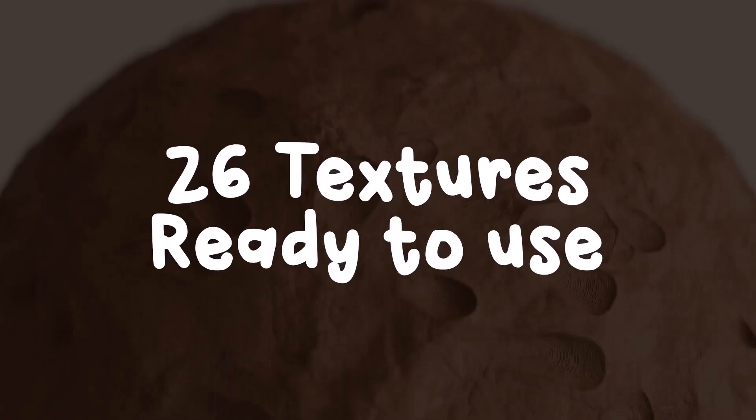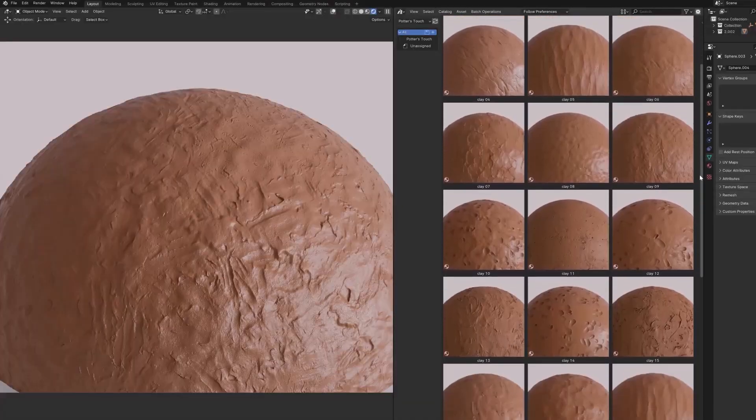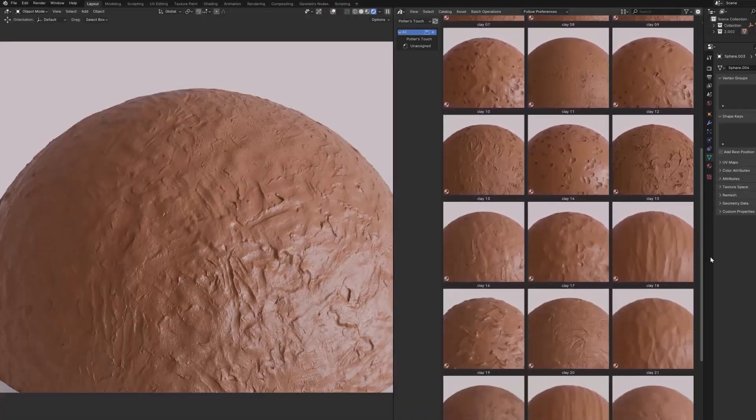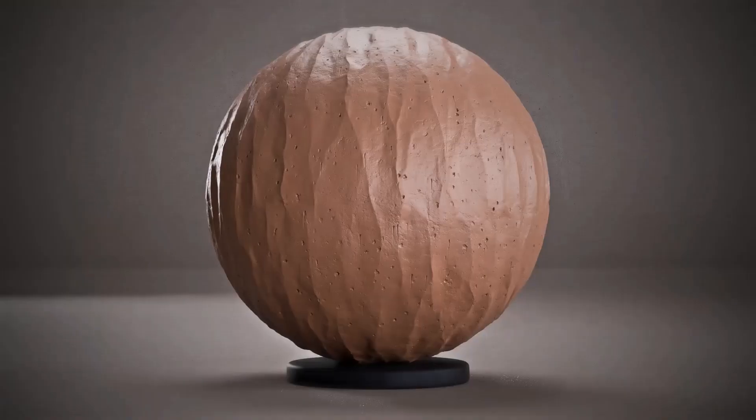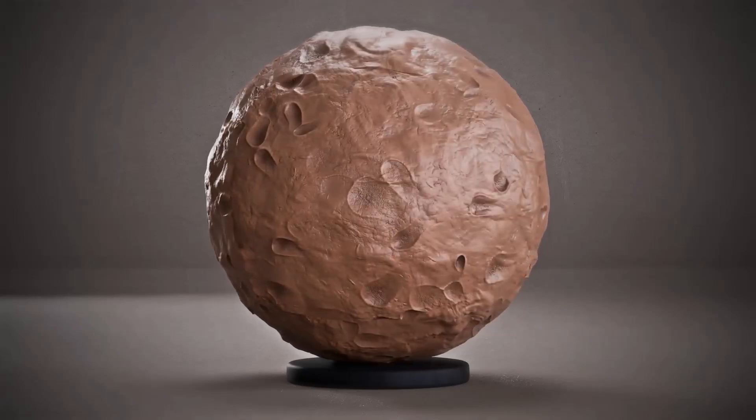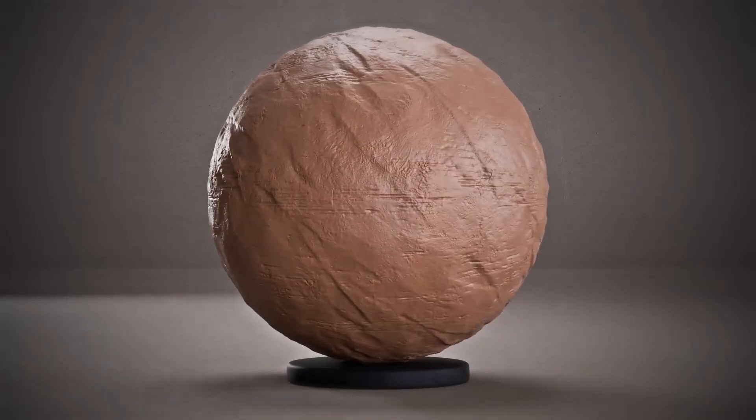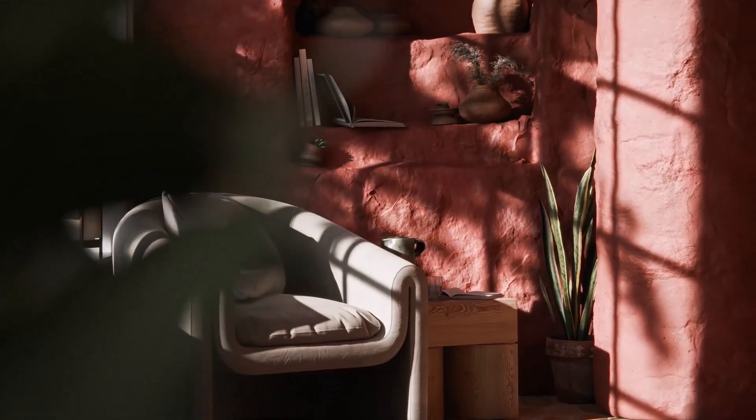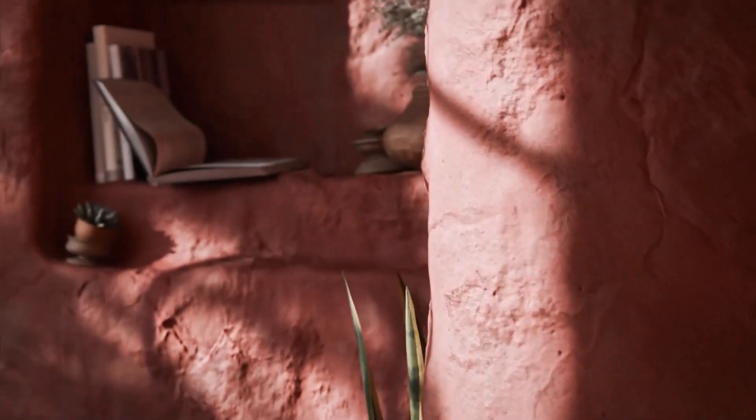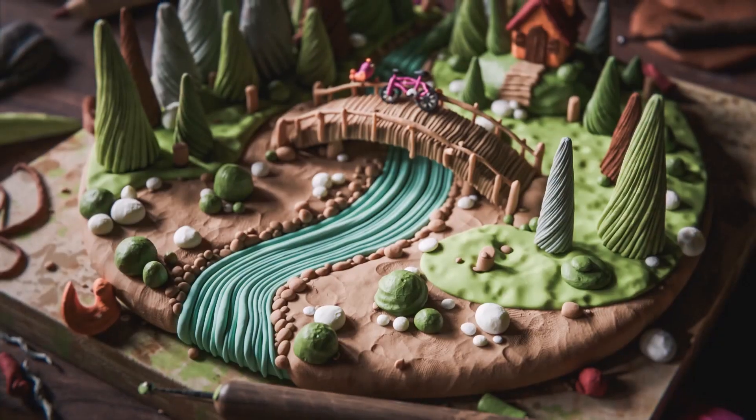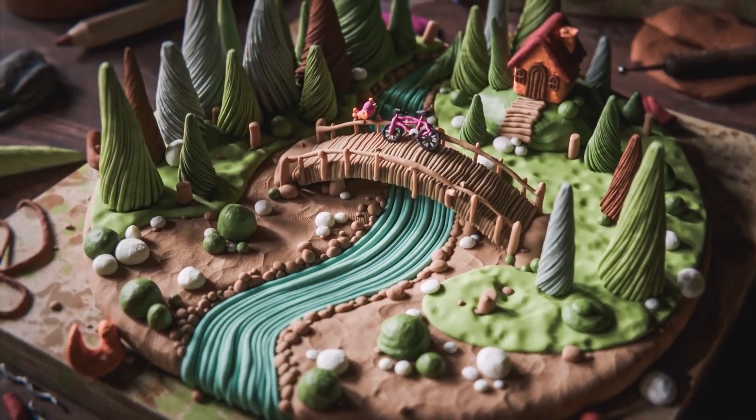This comes with 26 ready-to-use textures and you can scale this from 2K, 4K, all the way to 8K. All you need to do to get things going is drag and drop into your viewport and start playing with it, with tons of variations to get that clay-looking effect in your scene.